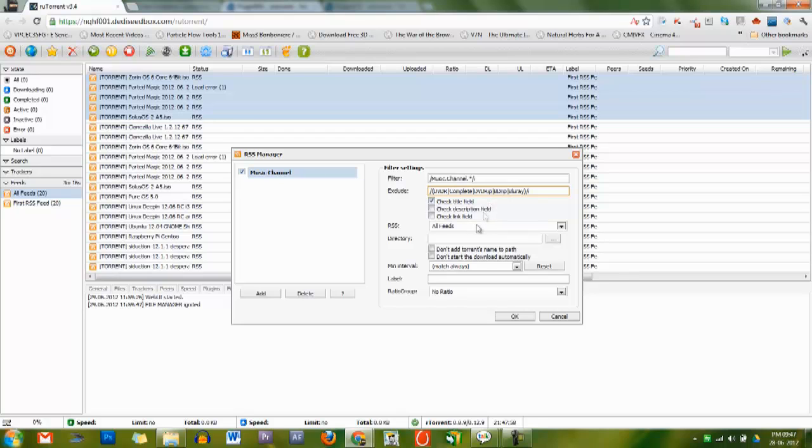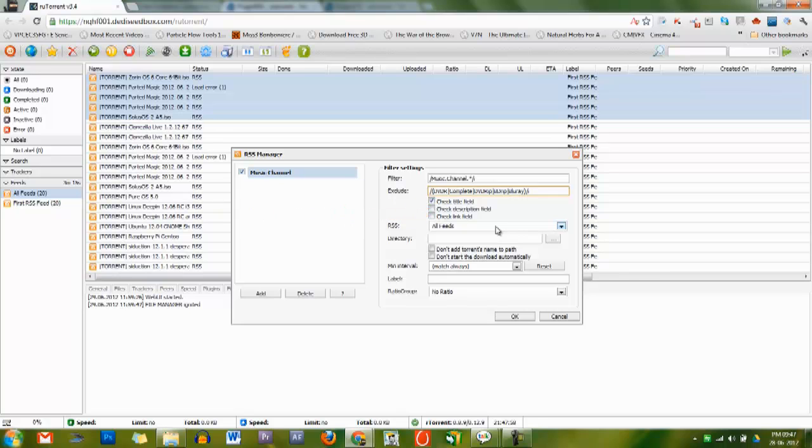The default is often the desired case. The other two options are used much less often. The description field is the RSS description or category. The link field is the actual HTTP link. Using these checkboxes allows you to match text in these areas.